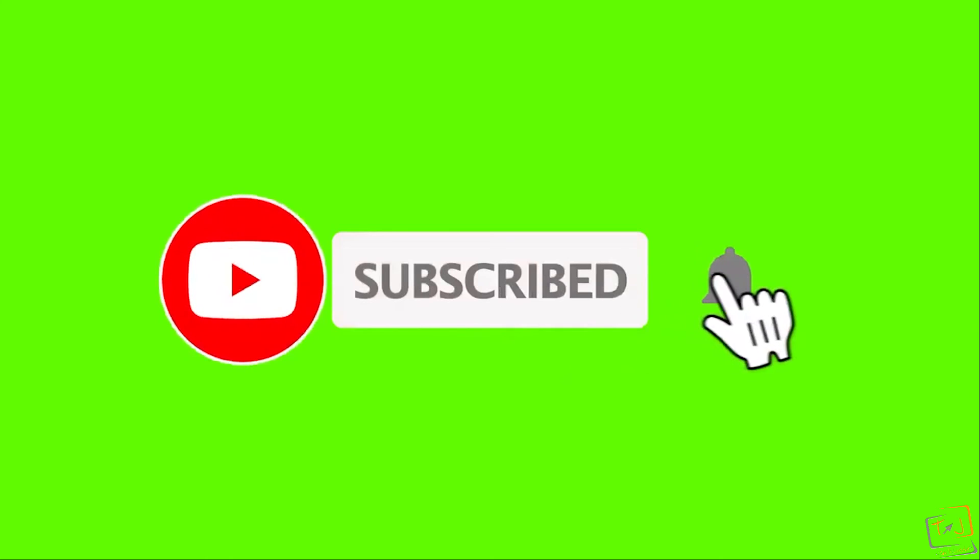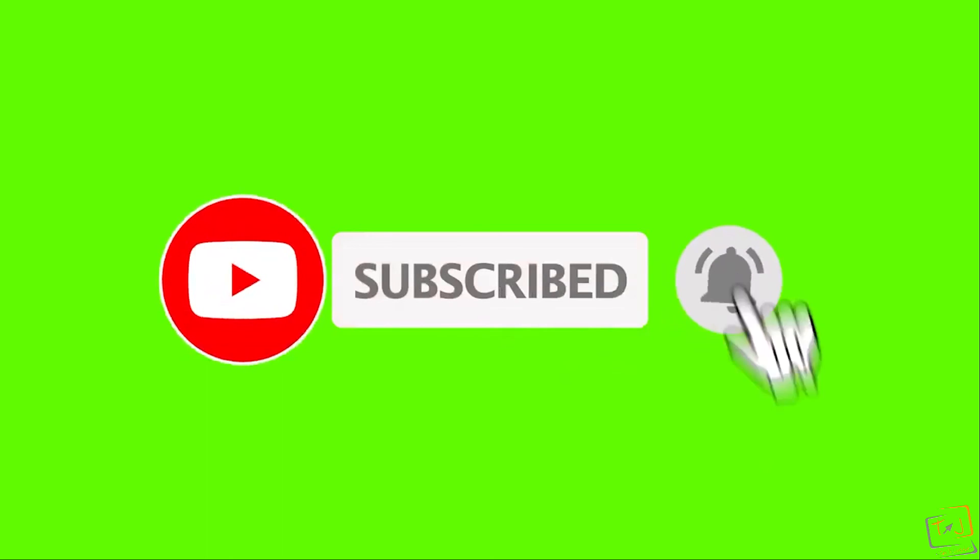Please subscribe and hit the notification bell so that you will be notified with my latest videos and updates.